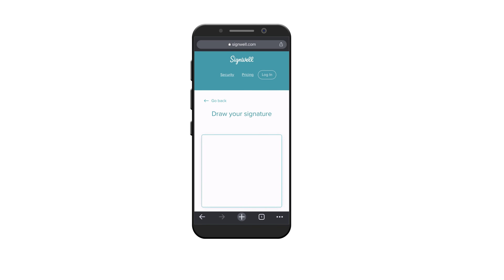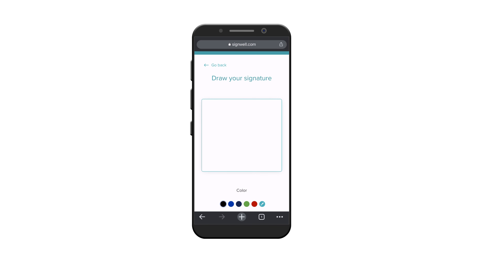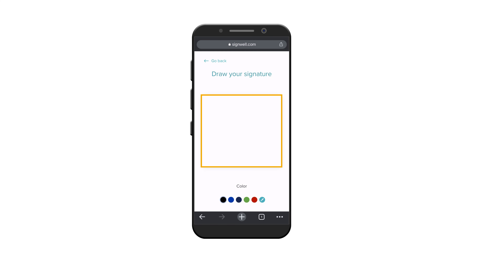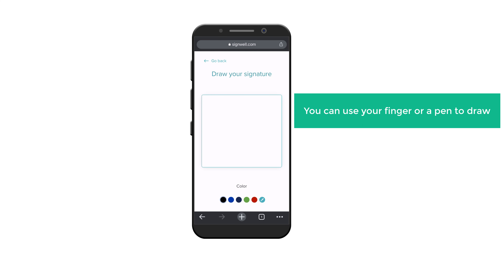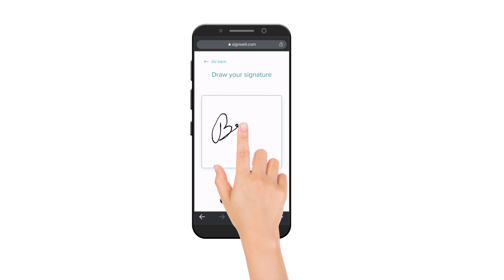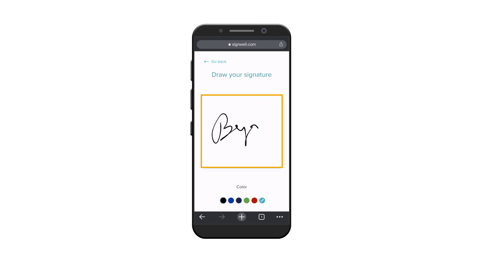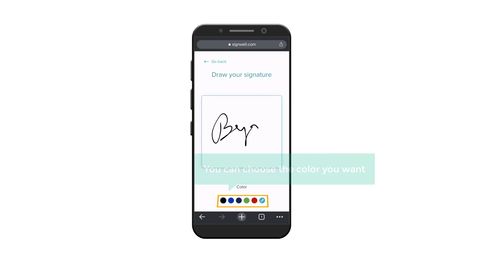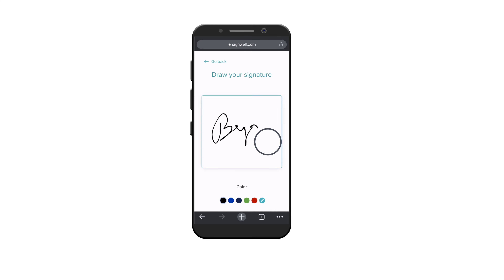And you will get this page. Just scroll down. This is the area where you can draw your signature. You can use your finger or a pen to draw. I'm going to draw with my finger. As you can see, we have got the signature. Once you're done, here you can choose the color you want. So click on the color to choose and the color will be applied.